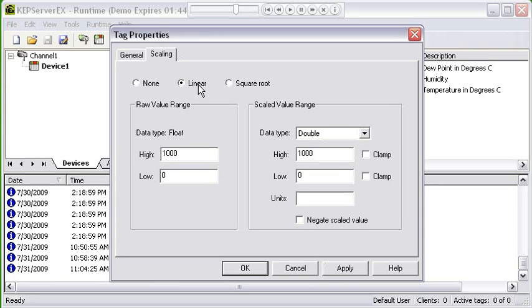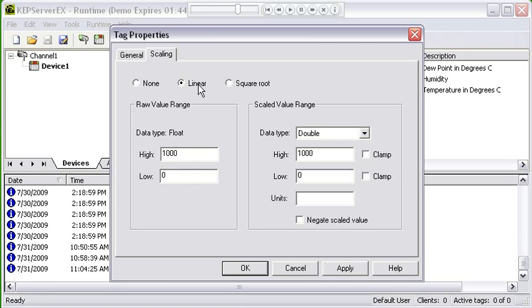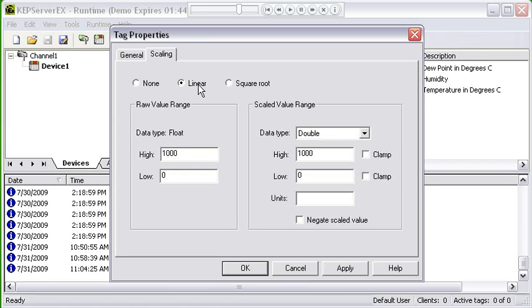You see that a lot with small PID controllers and things where they'll have a temperature that they're showing on their faceplate which might say 70.3, and when they send that data to a server like ours, it would show us 703 because it's sending in integer format and we have to scale that. You would set your high and low scale value, the raw value, and you would set your high and low scale value for the scaled side, and then that scaling would be done so you had your true temperature value.